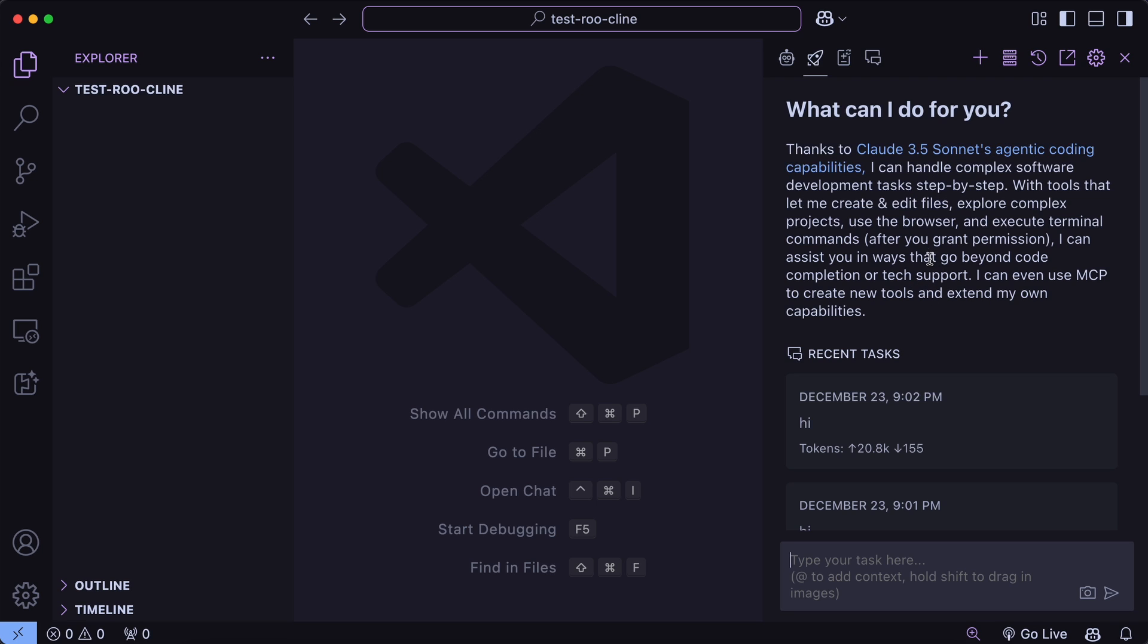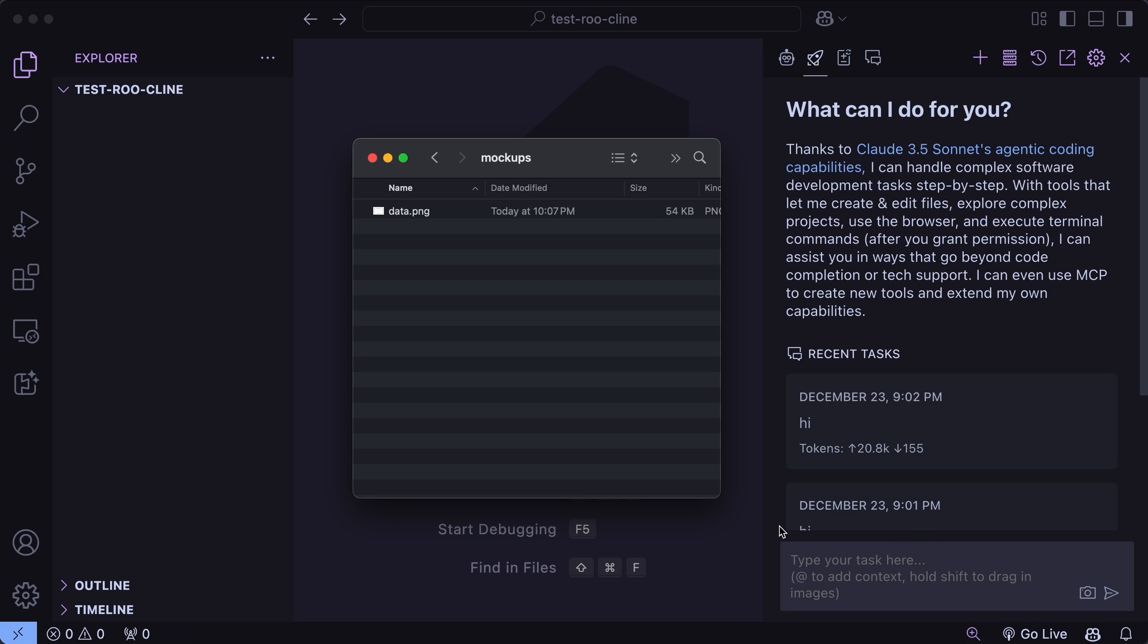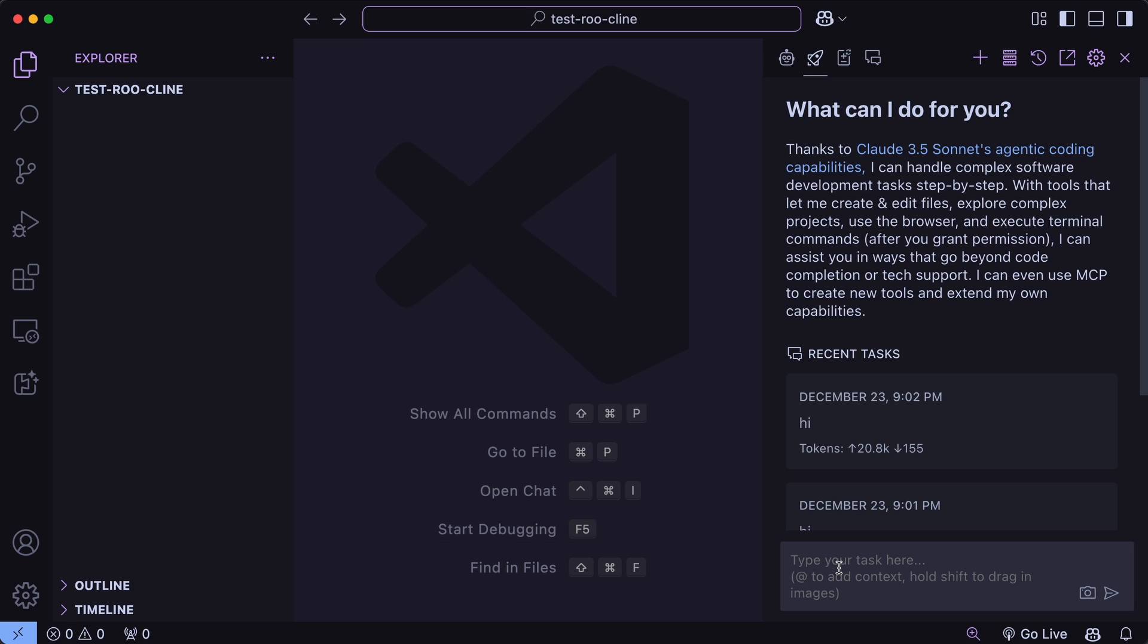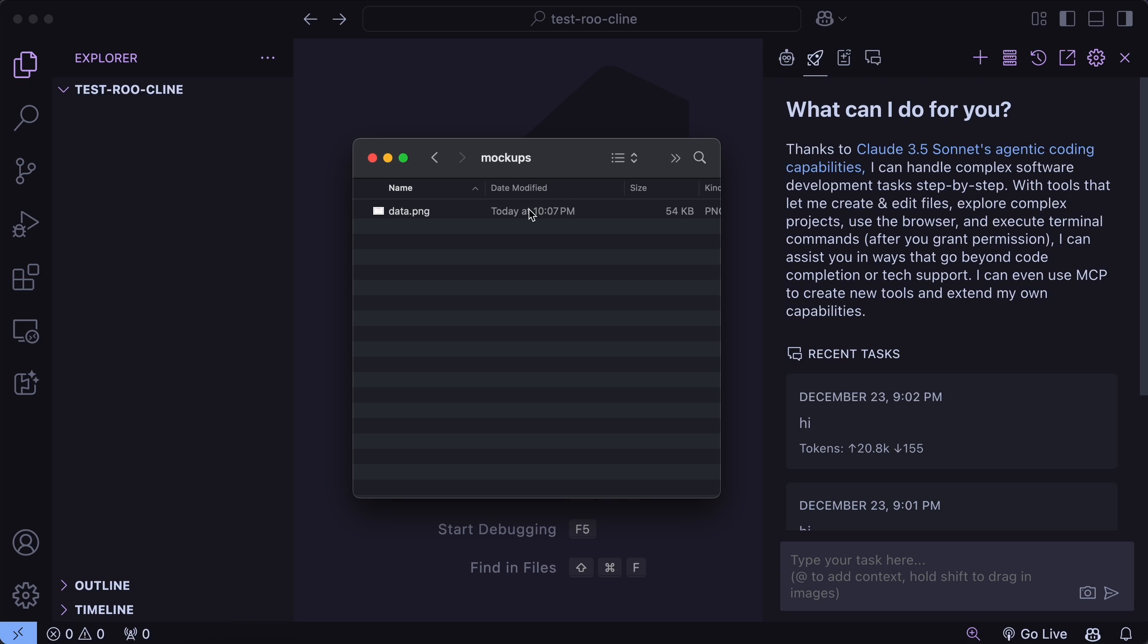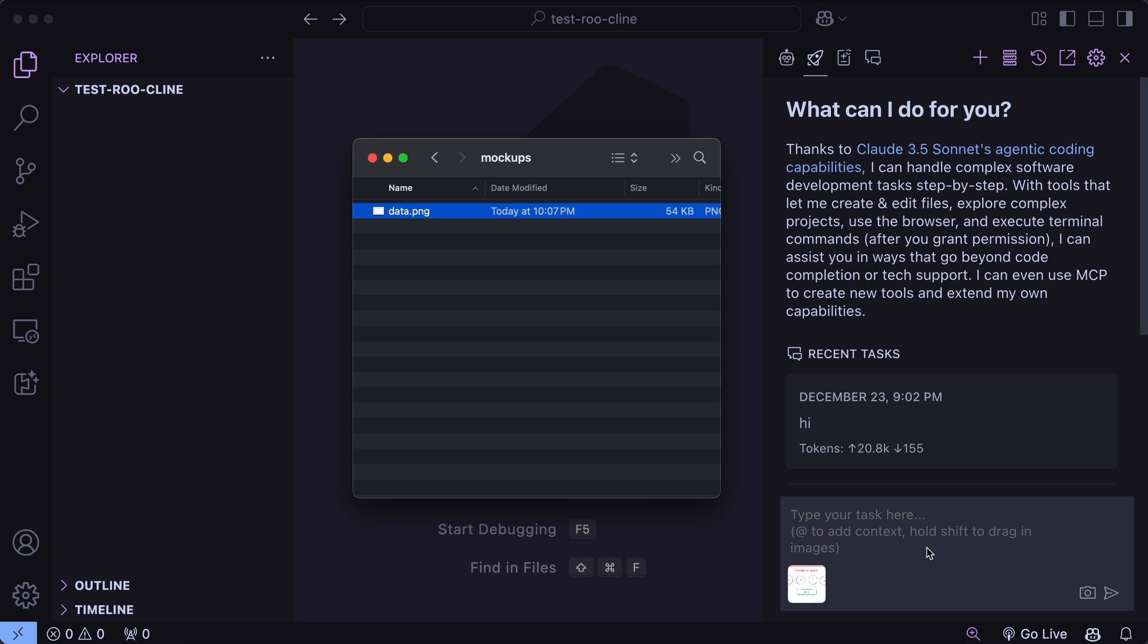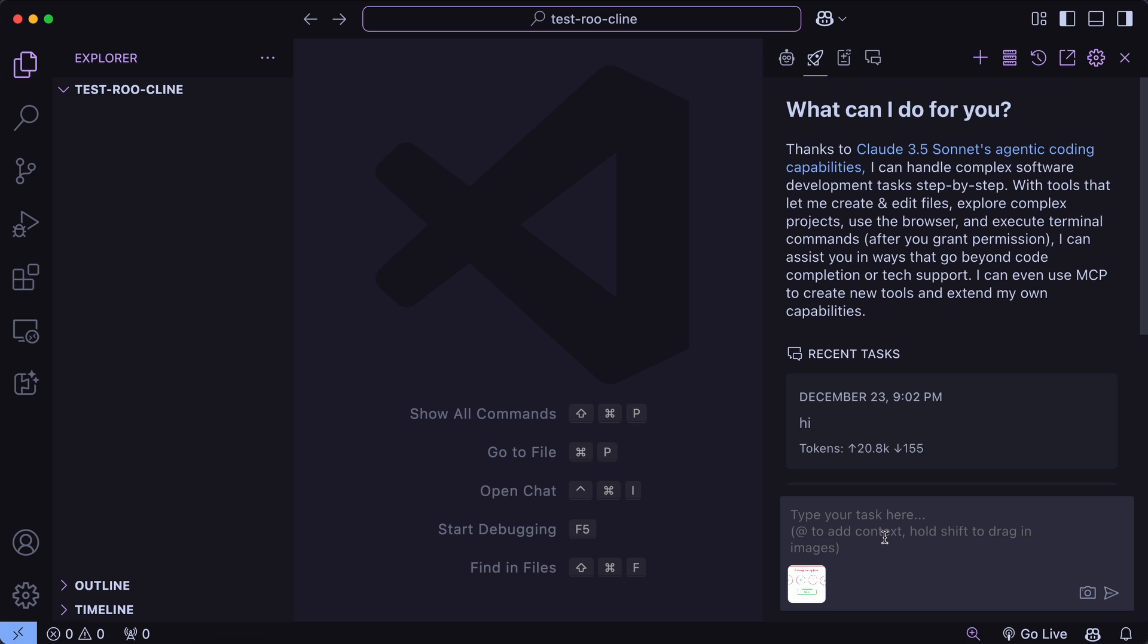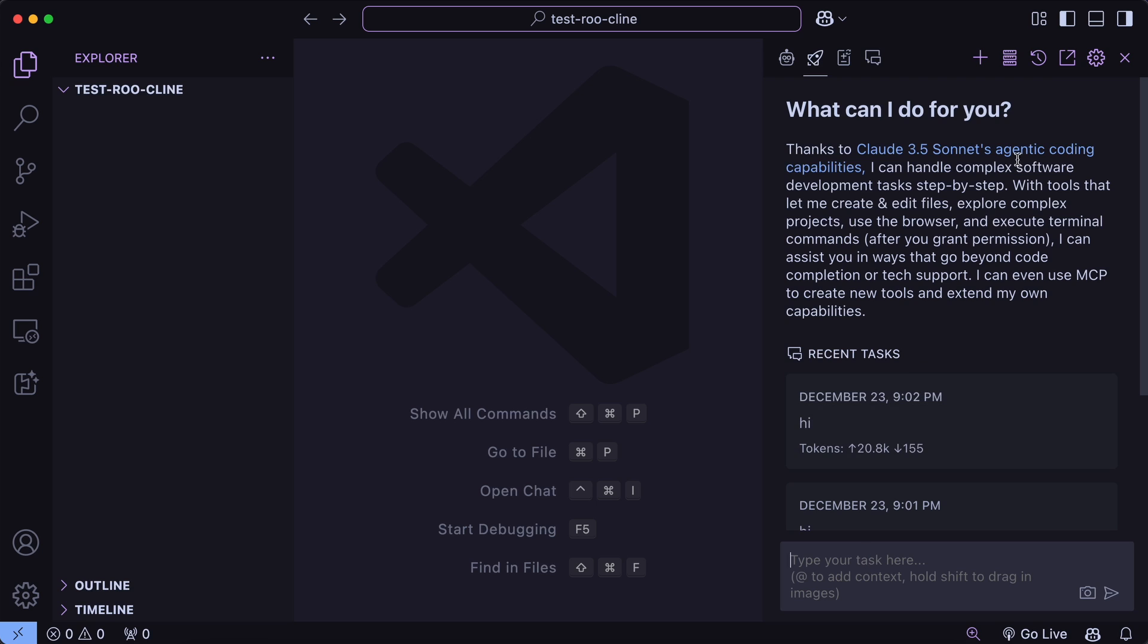Now this looks a lot like Cline because it is a fork of it. The first thing that you can see is that it supports drag and drop of images, so you can just hit Shift and then drag in any image and it will take that in, which is the first thing over the original Cline. Now you can also see that it doesn't have the auto-approve stuff here. Well, that's because its auto-approve things are inside the settings.